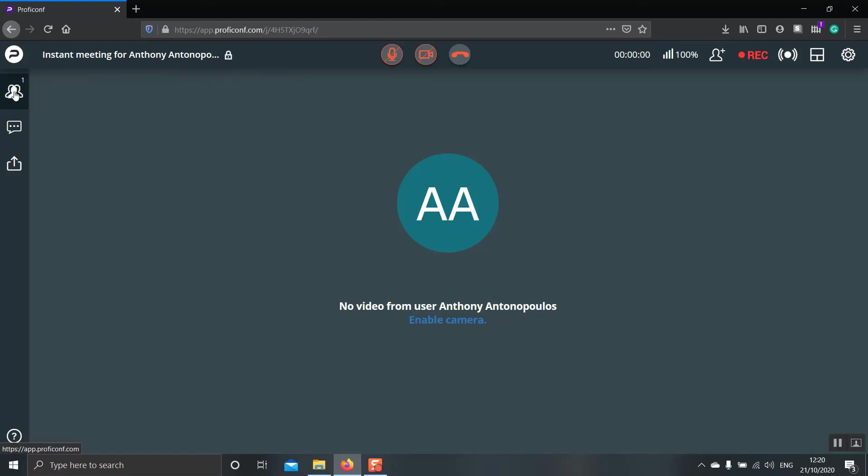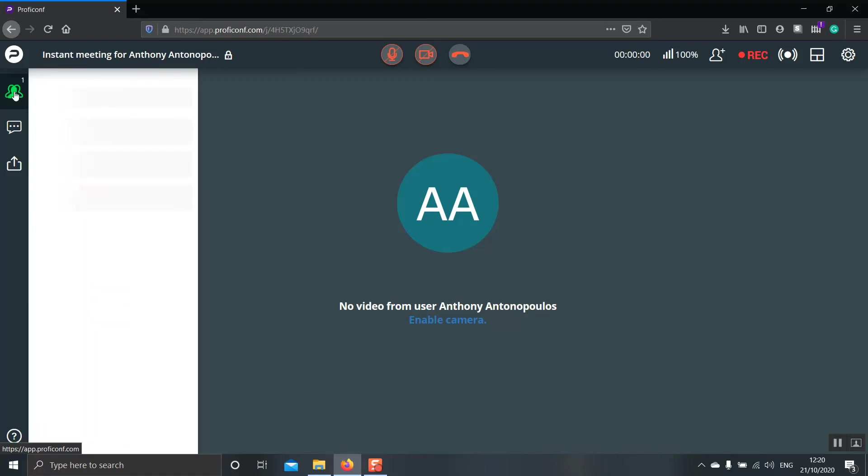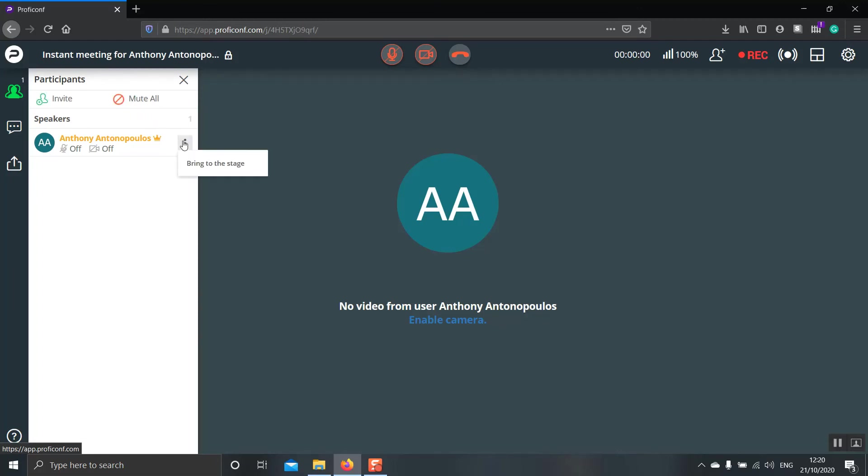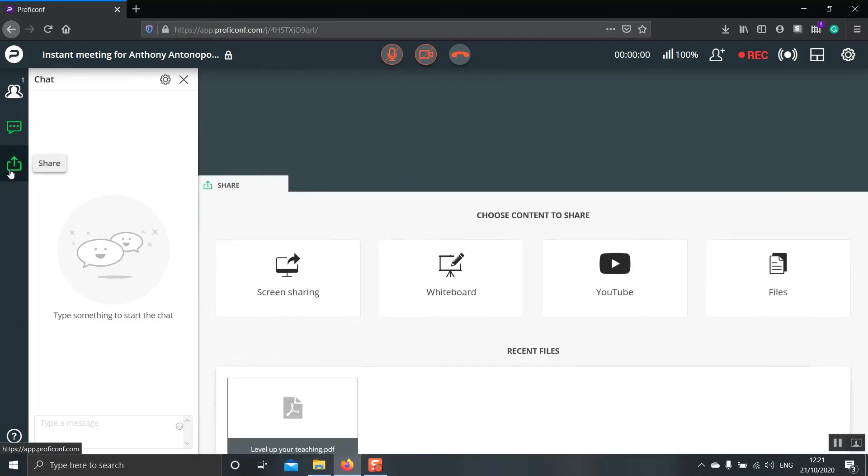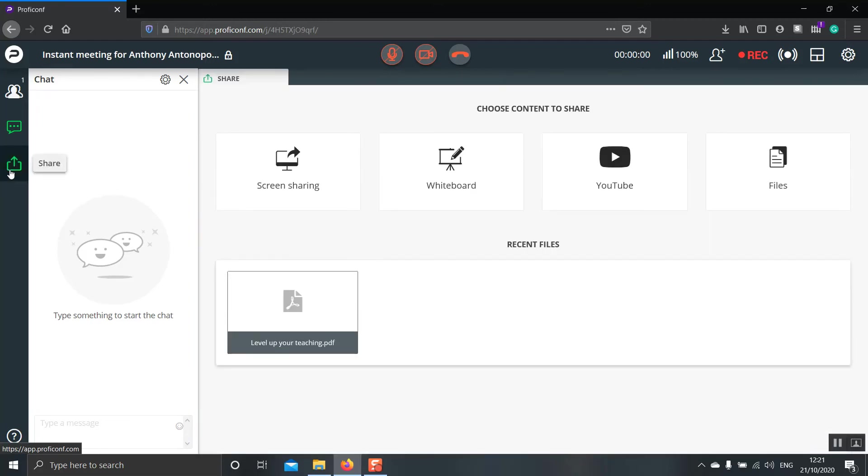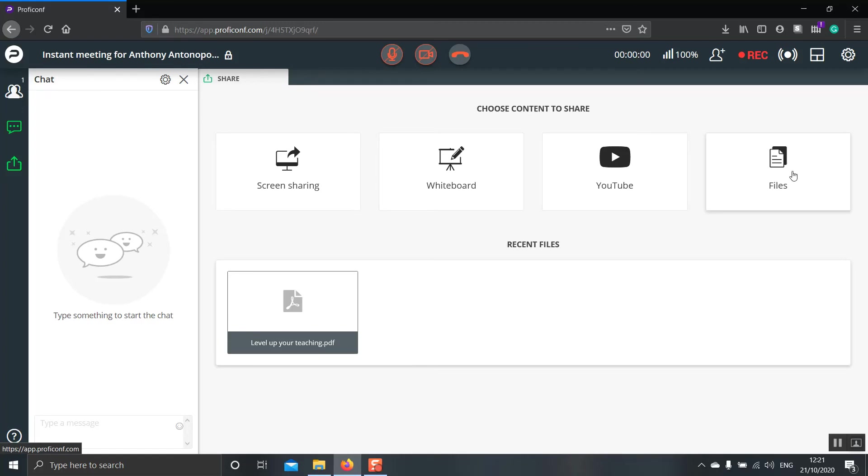On the left hand side, we have the participants list. We have the ability to invite people or mute them all. And over here, we can actually bring somebody to stage. What this does is it changes the main speaker of the room. In the next one, we have the chat box where people can communicate by writing messages. And finally, and very importantly, the share tab. Here we have four different options: screen sharing, the whiteboard, YouTube video and files. By clicking screen sharing, you can select another window that you would like to share with your participants. Let's go on and open a new window so that I can show you how this works.